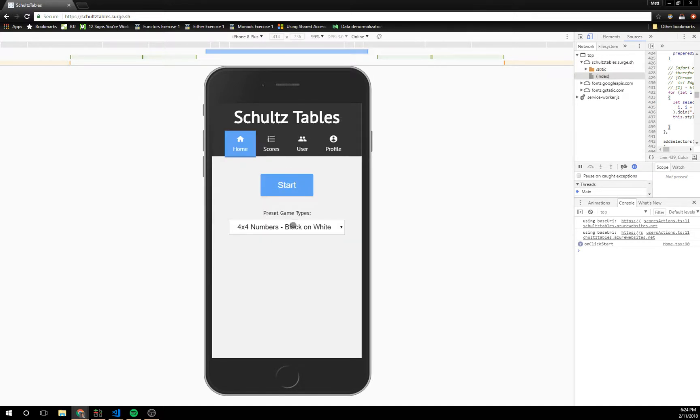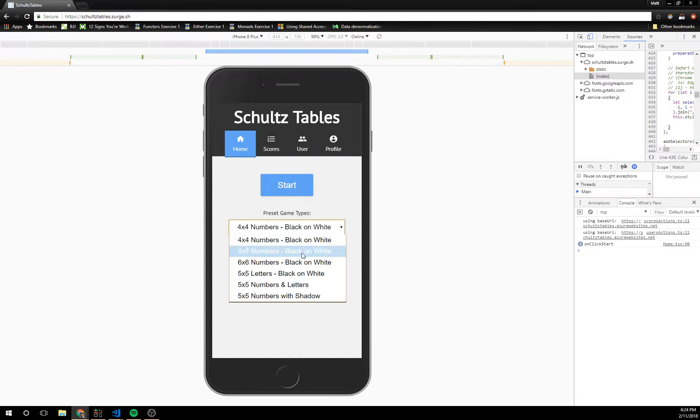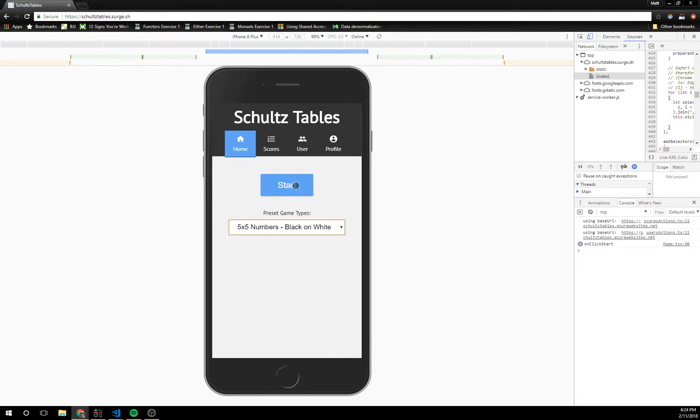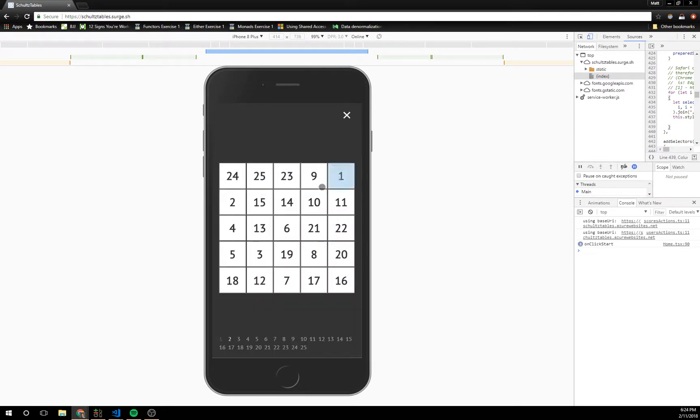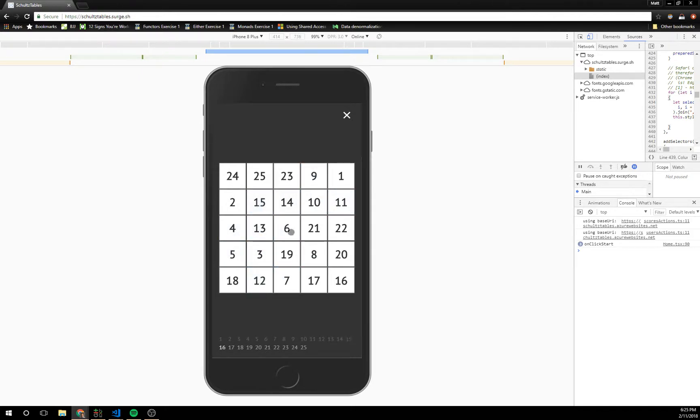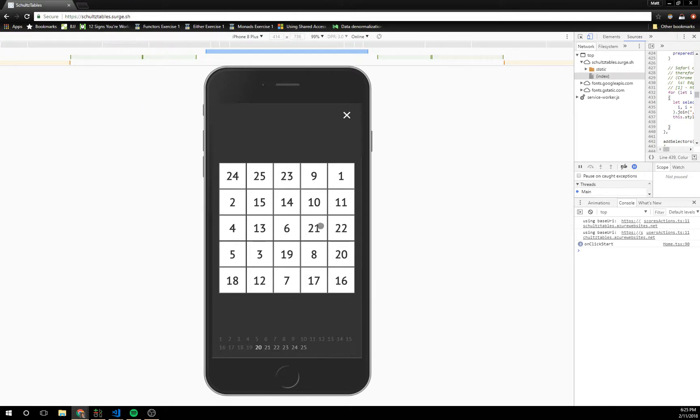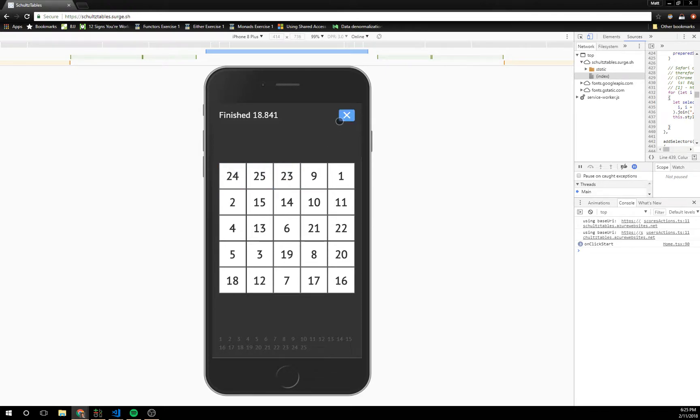And there's some other modes too. You can get a little bit harder. Oh, almost messed up there.